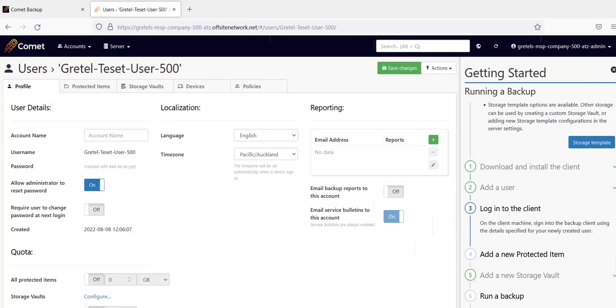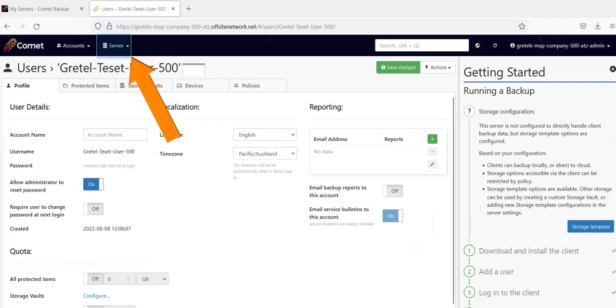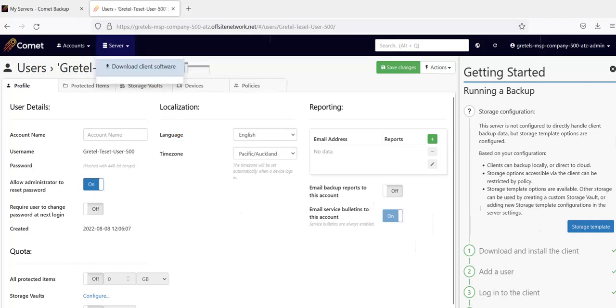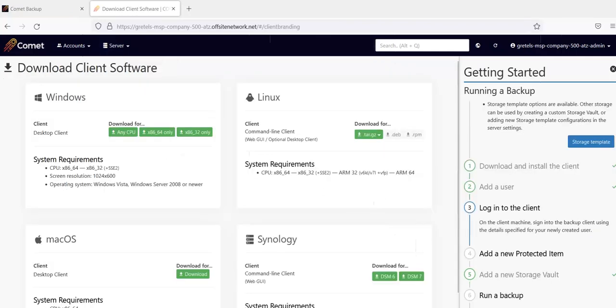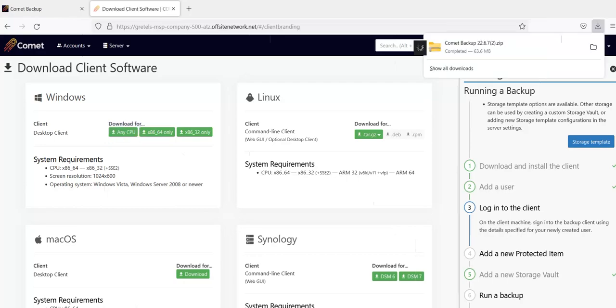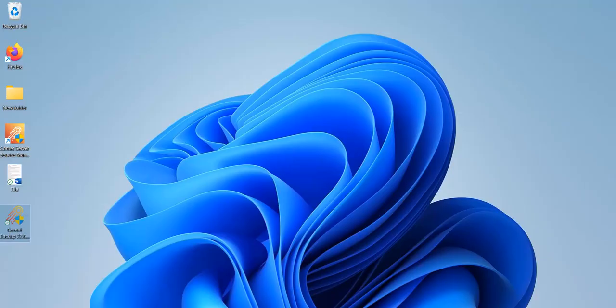Now let's continue with the setup by downloading and installing the client. Click on server software. Then download client software. Choose the operating system of the device that you want to backup. Once the download is complete install the client software.